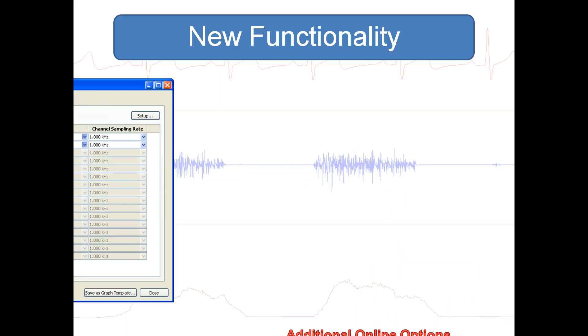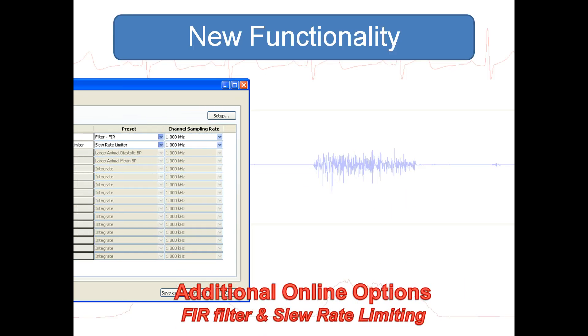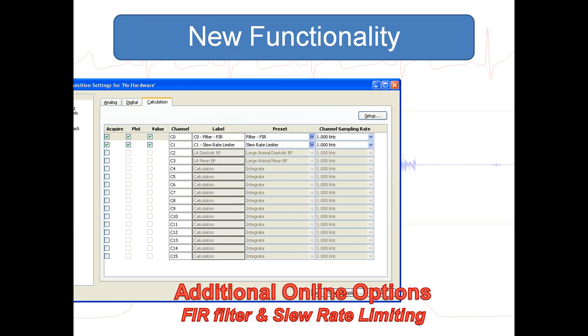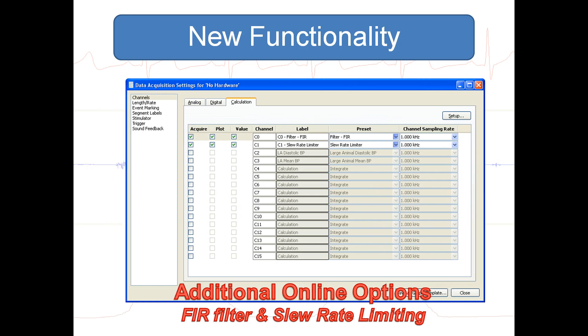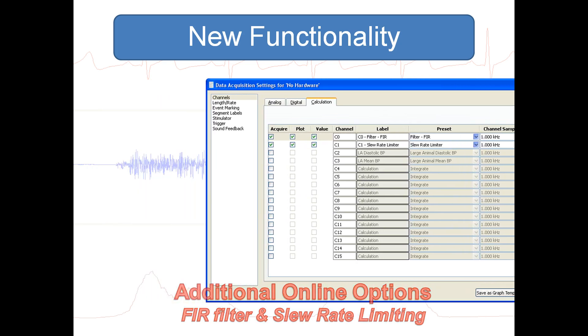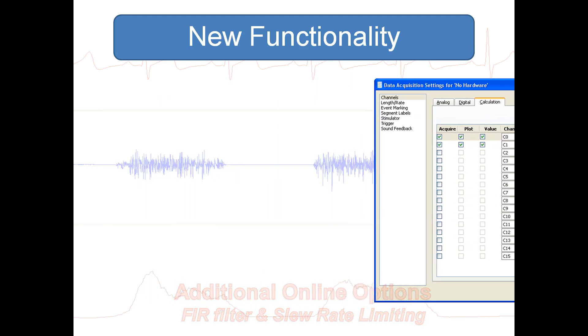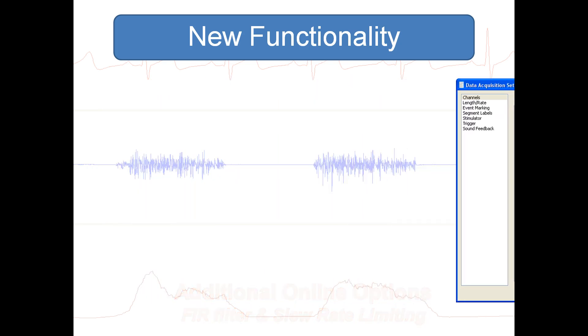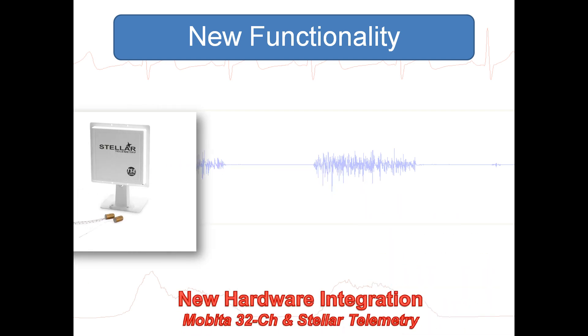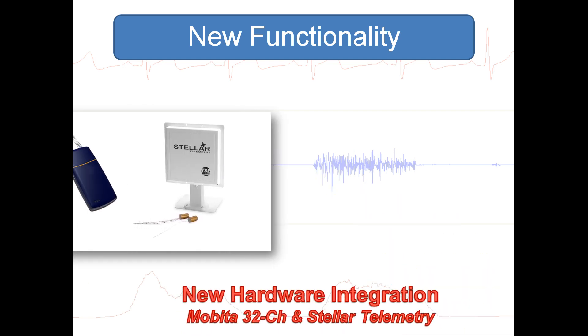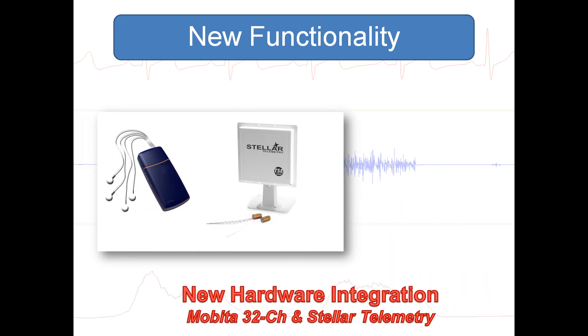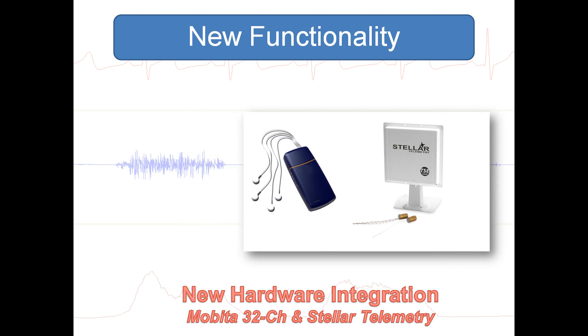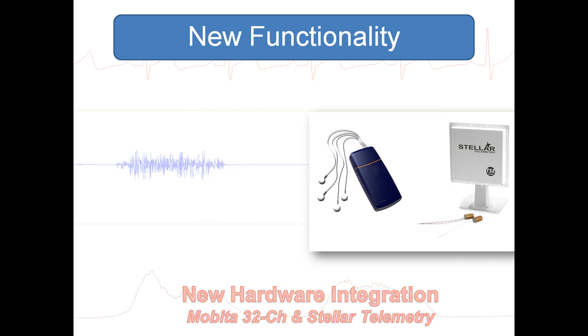In addition to current online filtering options, you can now do FIR filtering and slew rate limiting. New hardware integration for Mobita 32-channel wireless and Stellar implantable telemetry systems is also included.